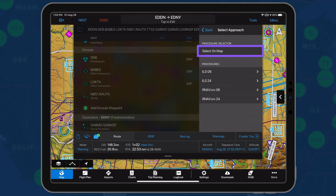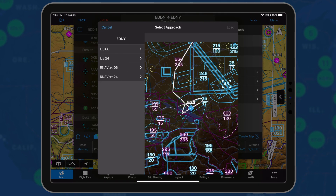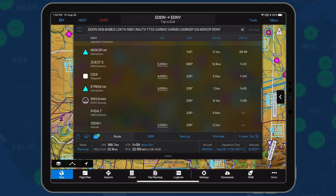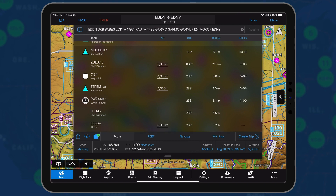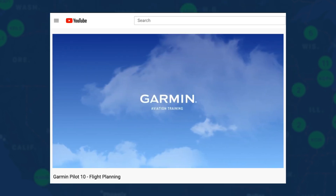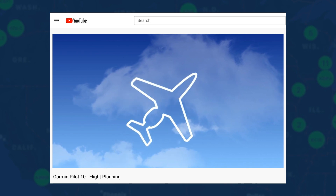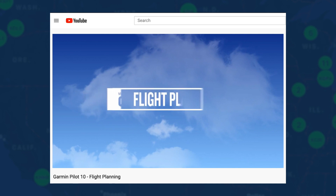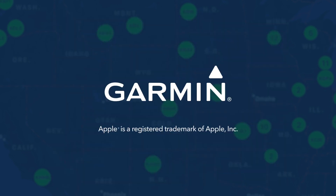Choose select on map to view all the approaches. Tap the desired approach procedure and transition to add it to the flight plan. The procedure will be automatically added to your flight plan. For more information on loading approaches, be sure to view our Garmin Pilot 10.0 video, available on the Garmin Aviation YouTube channel.